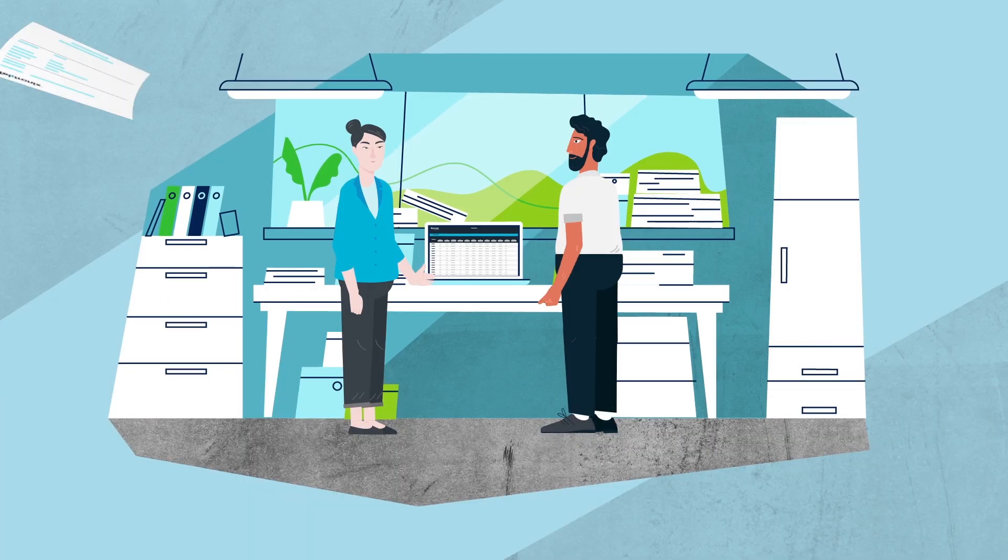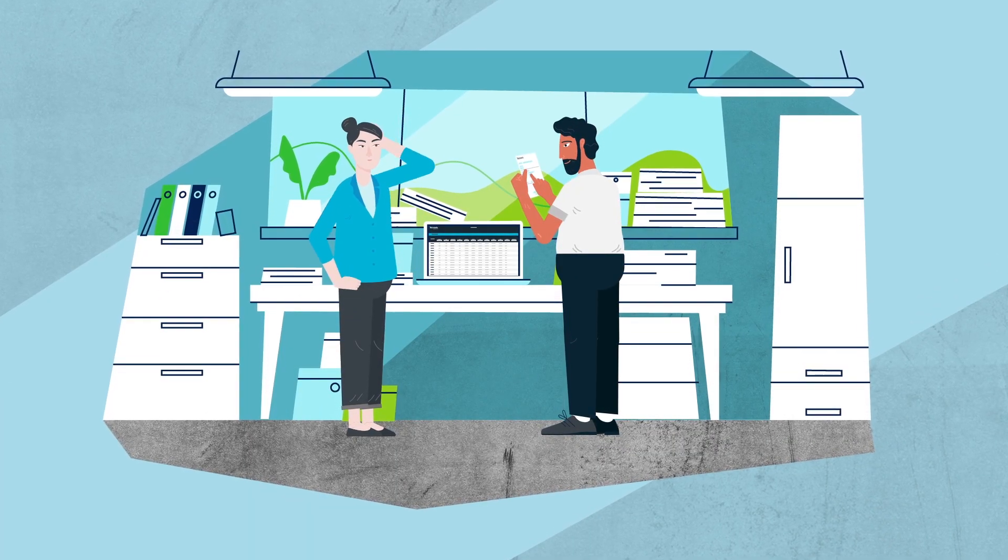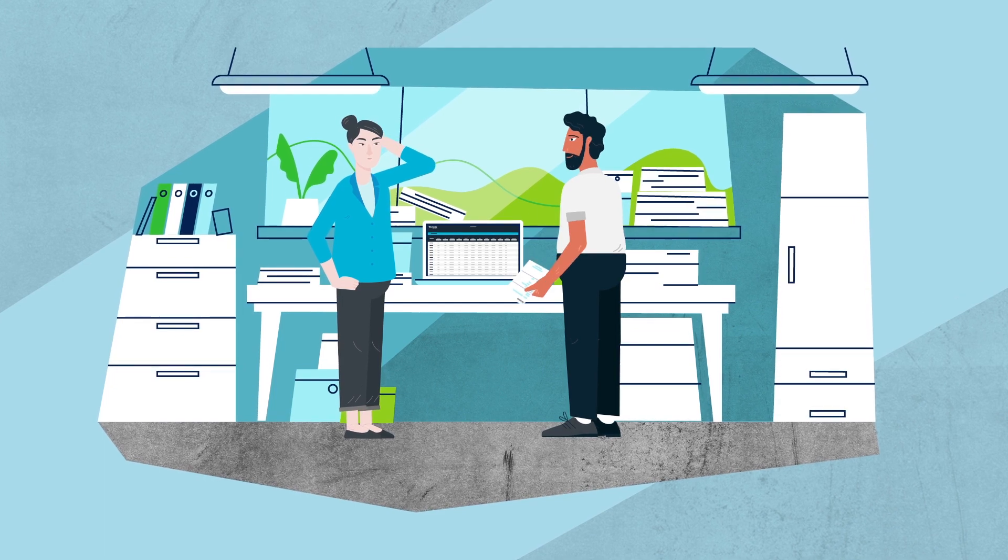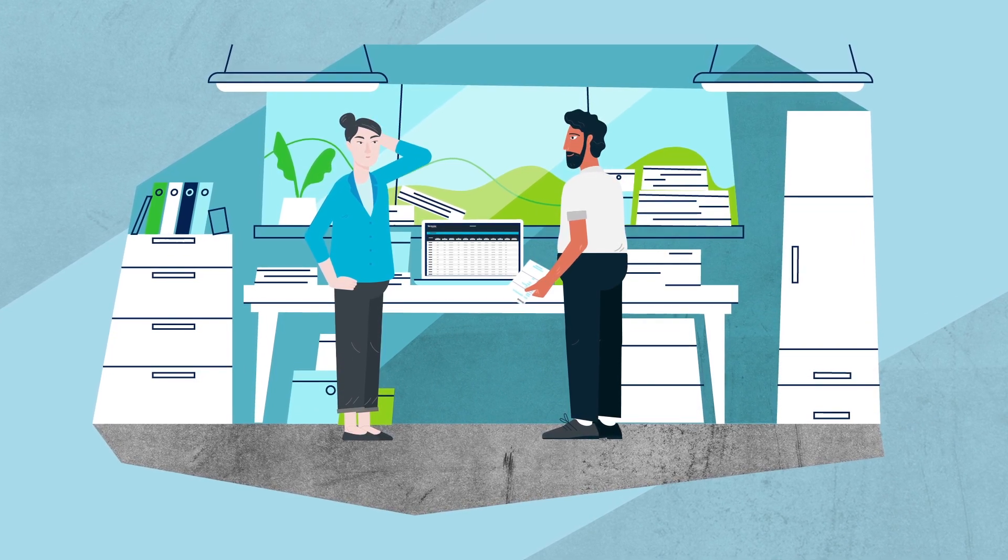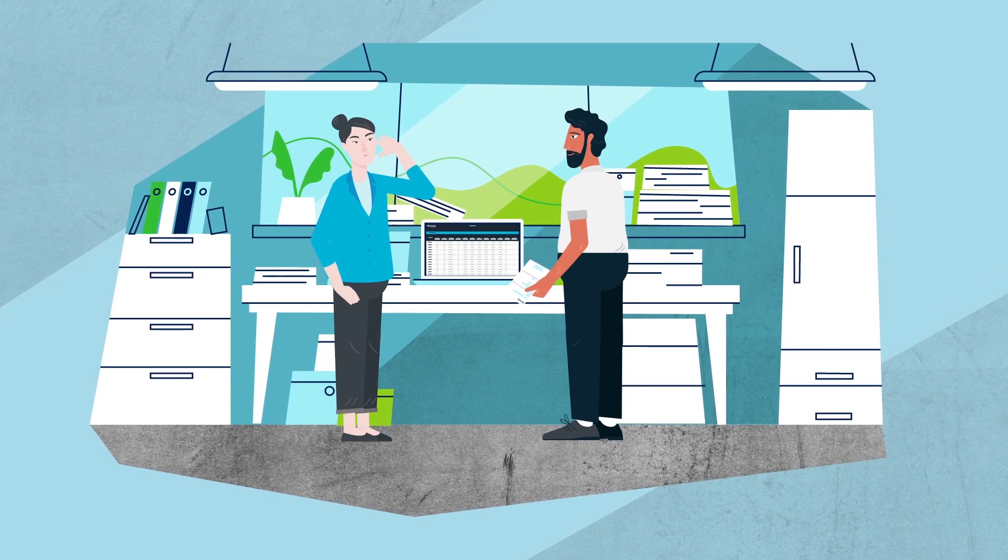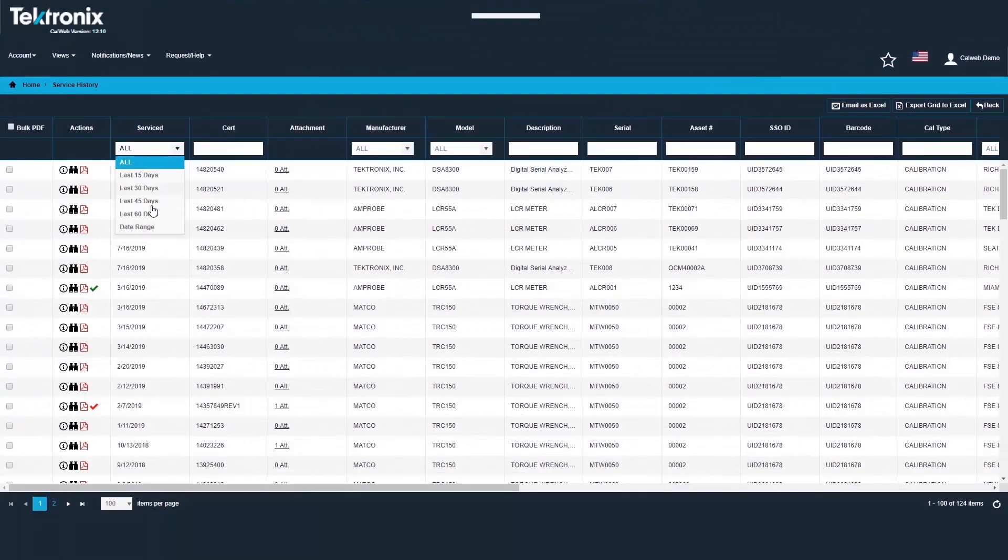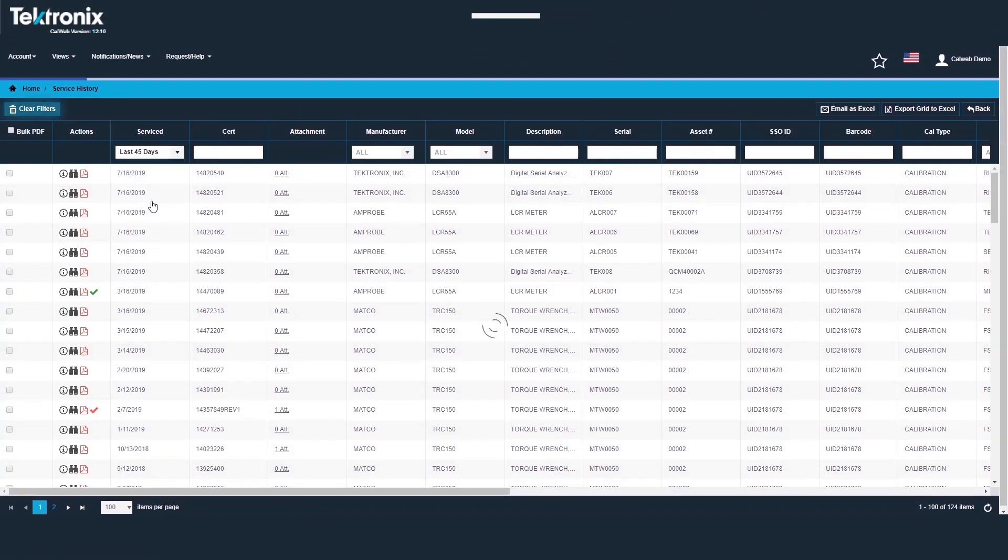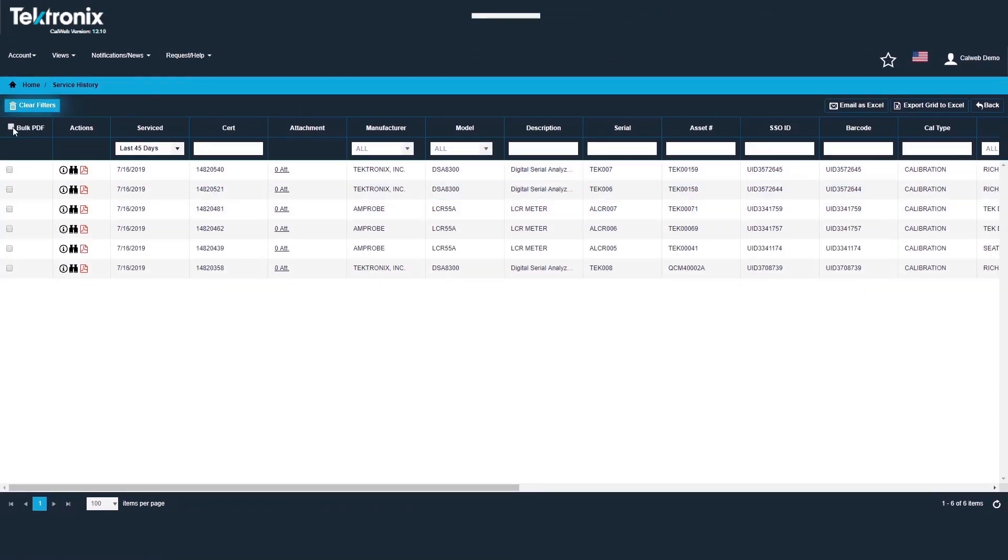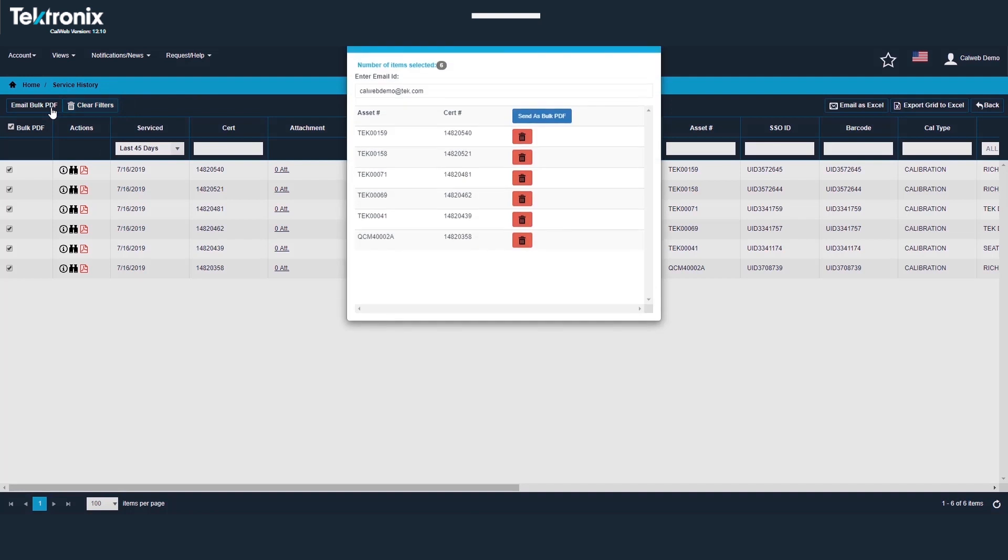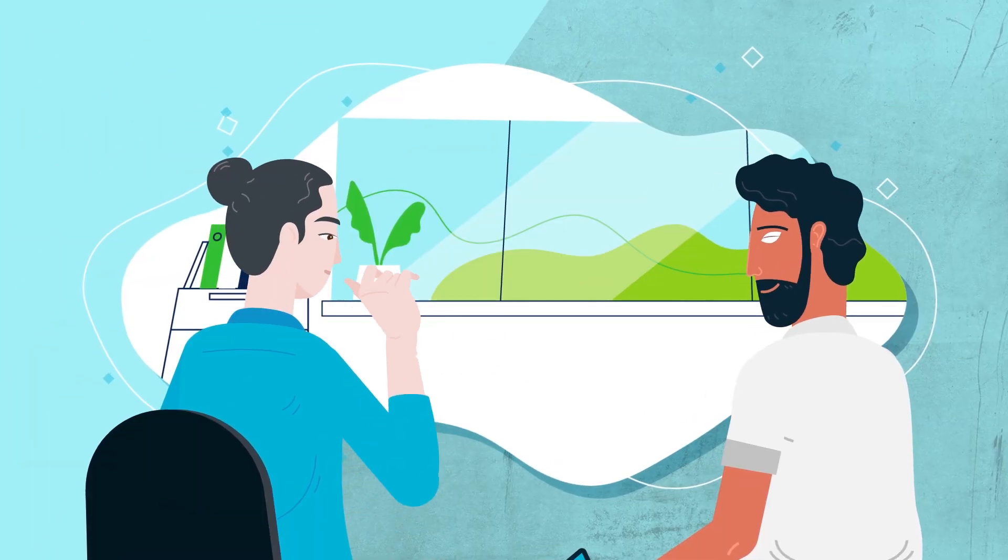Great, everything looks in order. Next, we'll need to see calibration certificates for all equipment that's been serviced in the last 45 days. Sure. Quickly view service history for all your equipment. Providing certificates is as easy as an email. Would you like me to email the certificates to you?